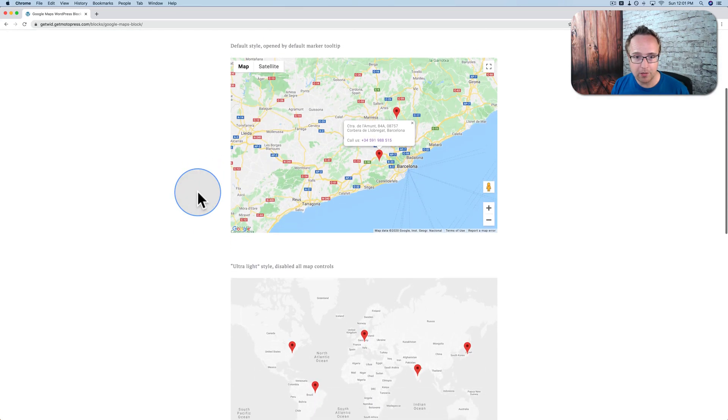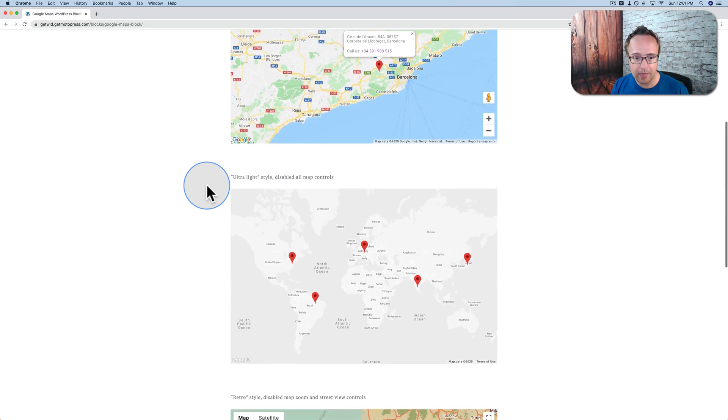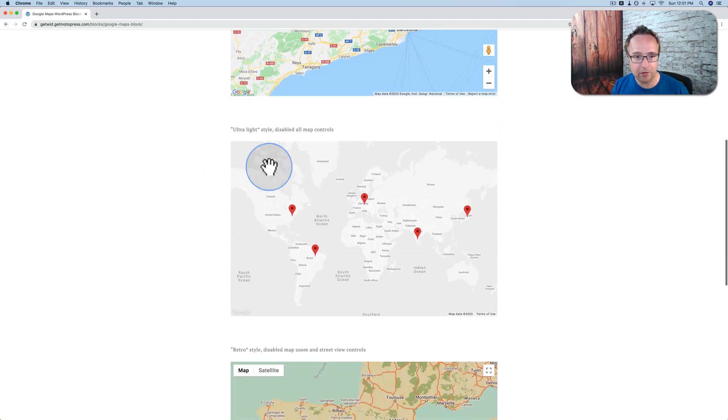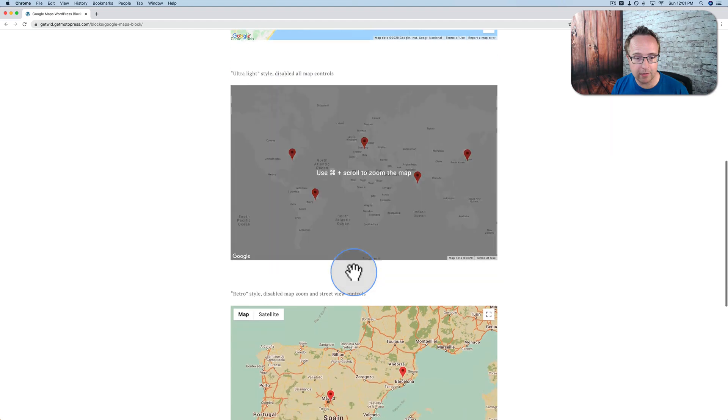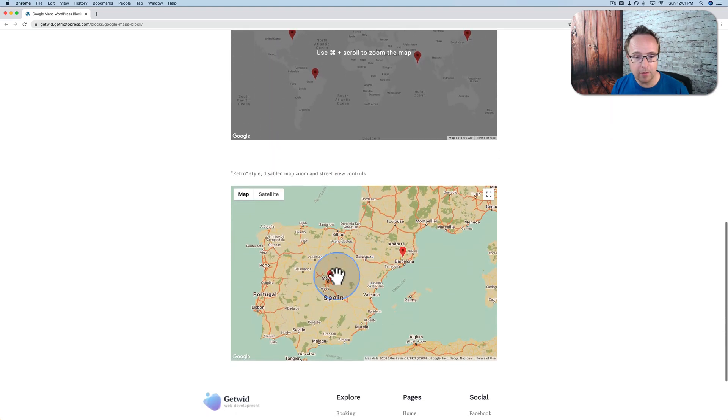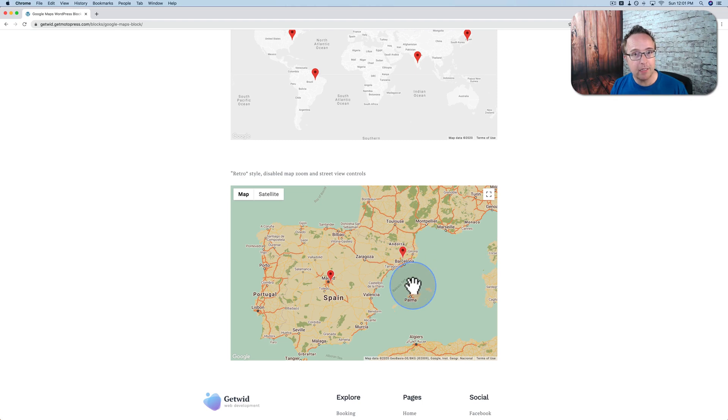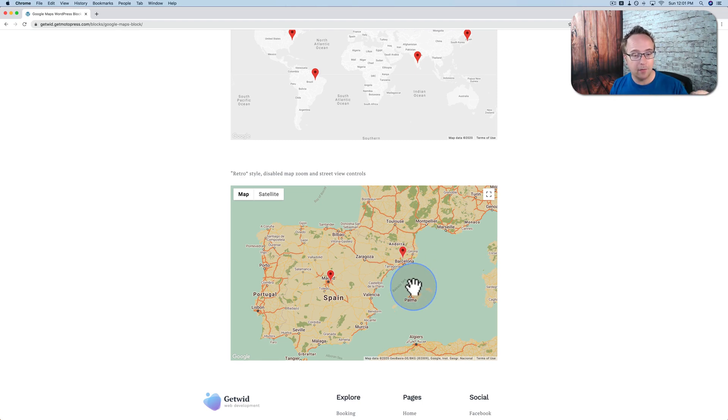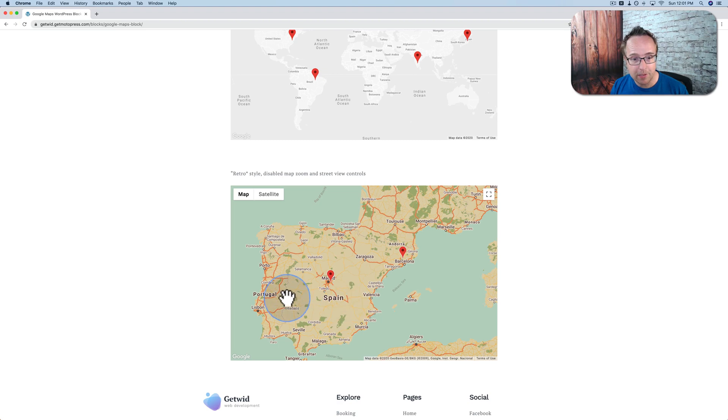Google Maps integration. You can have a standard Google Map. You can have different styles. Different ways of having the map appear, like the ultralight style you see here. In the other video I mentioned earlier, I show you a whole bunch of different styles and how to apply them. Even how to find unique styles on a website online. Copy and paste the code from there, and you can have absolutely crazy map styles. Map designs. And check out that video in the card up above if you want to see how that works.